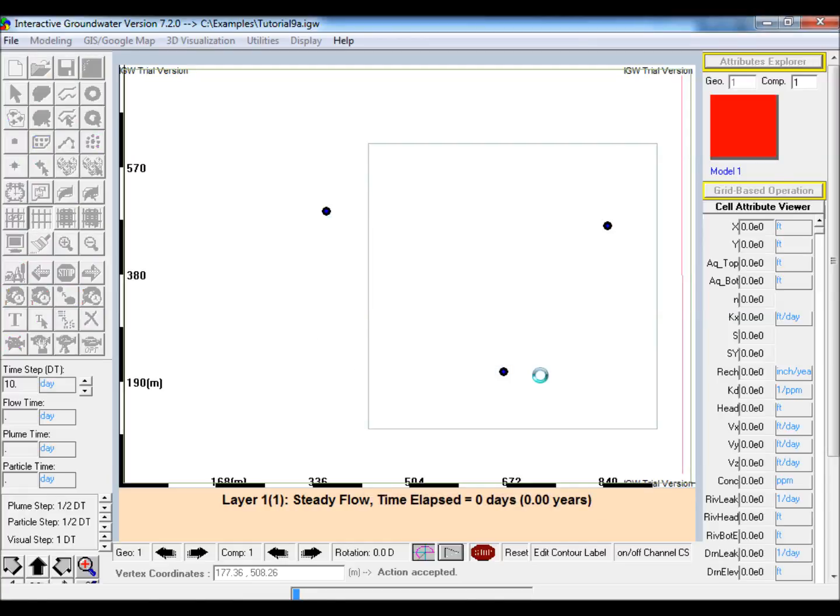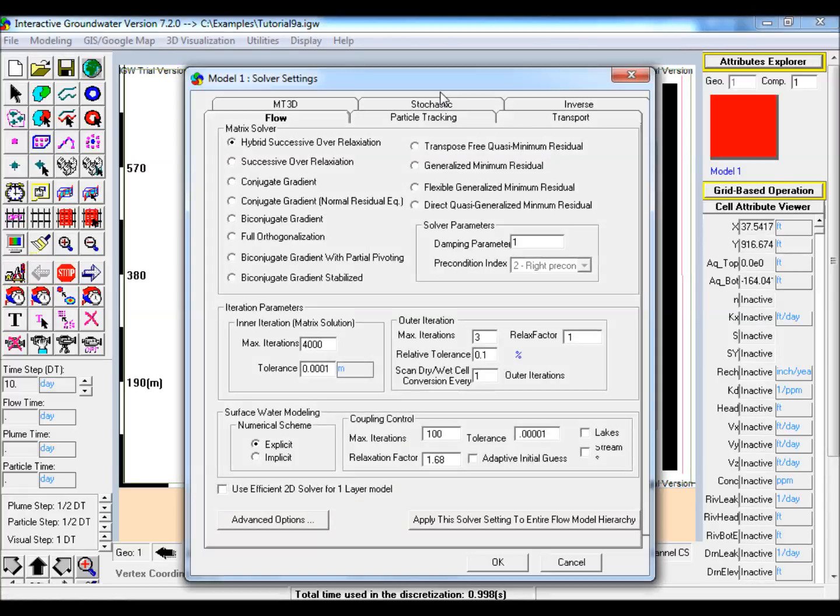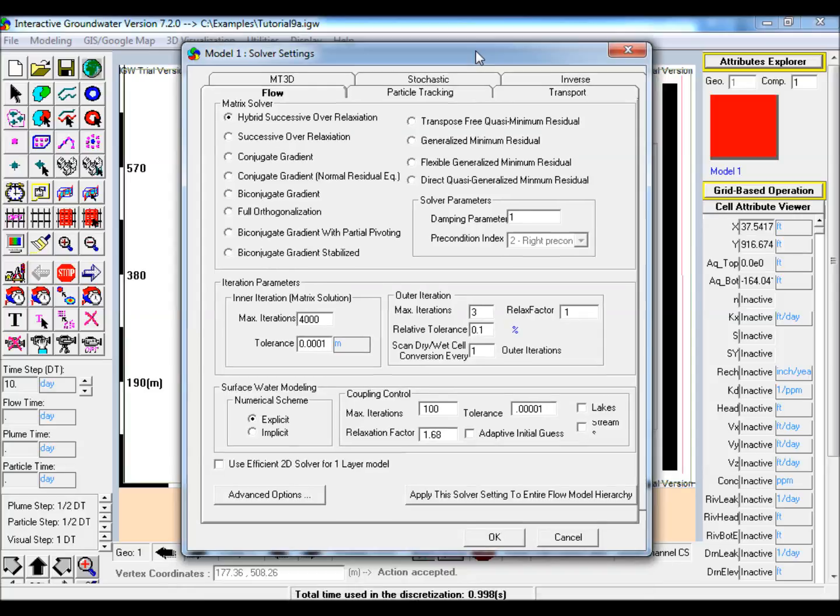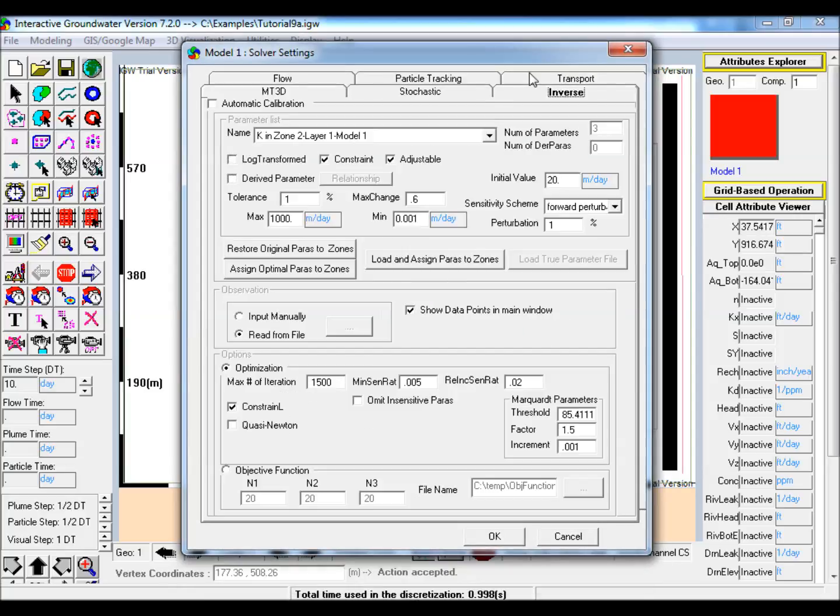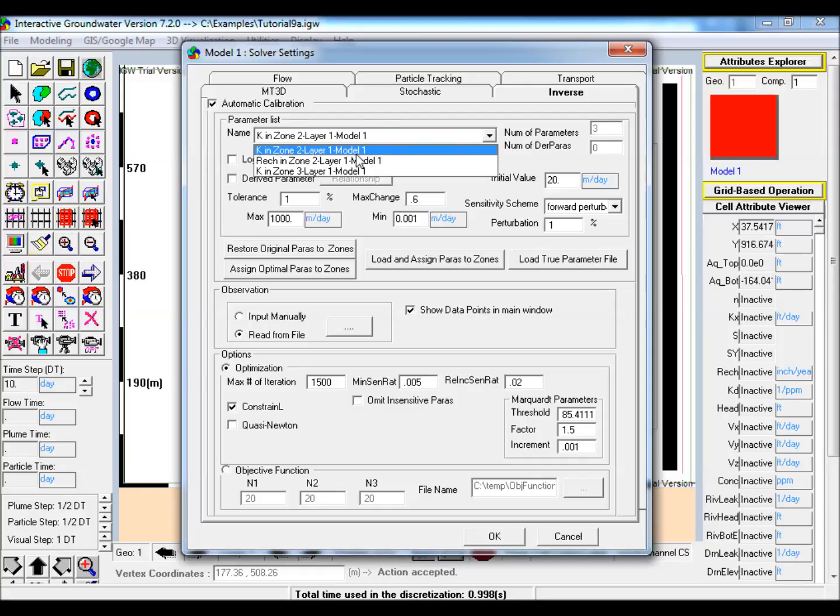2. Discretize the model in open solver settings. Go to the inverse tab and check automatic calibration. Select recharge from the parameter list and set the upper and lower limits for calibration to 50 cm per year and 5 cm per year respectively.